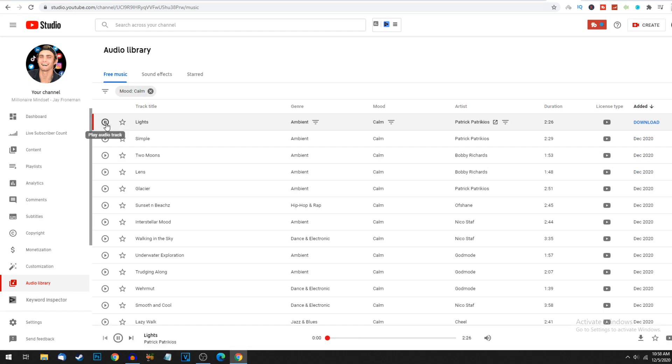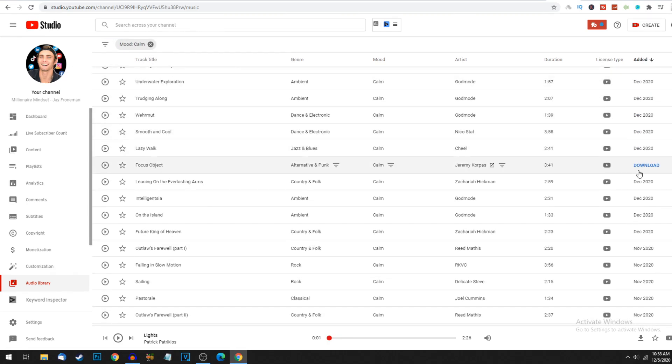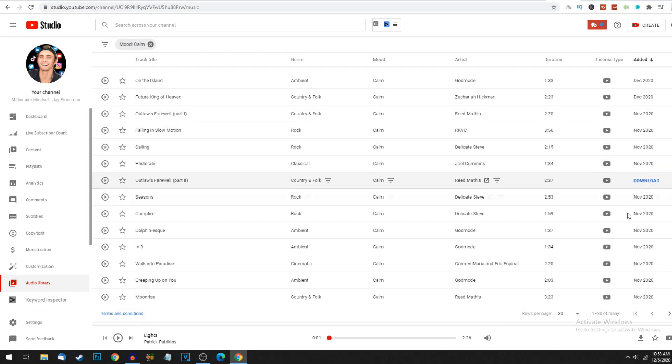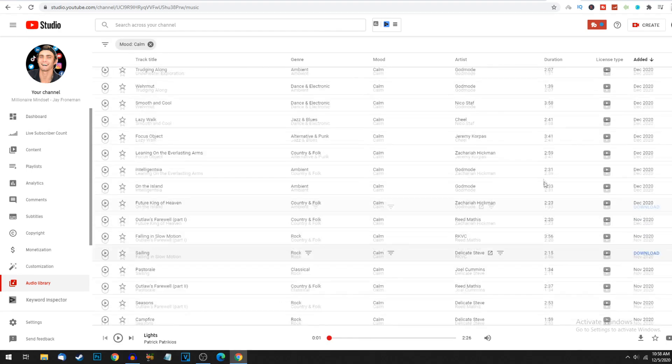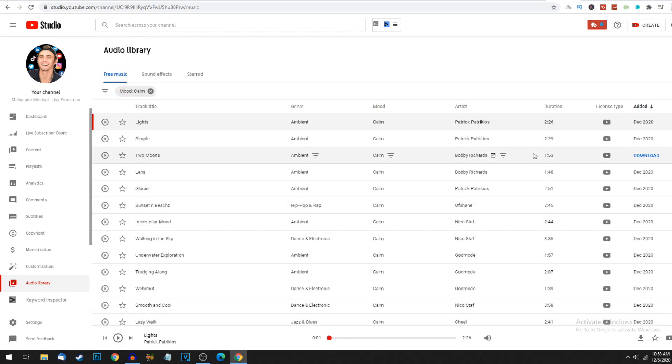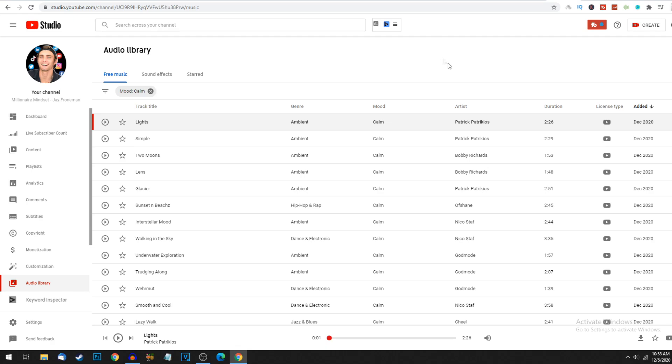These are all songs, like this one called Lights, which is very calming as you can hear. You can download all of these to your PC. There's up to 30 pages of songs and meditation music that you can use to make like a 10 hour compilation. I'm actually going to show you a tool on how you can rank number one. At the end of this video, I'm actually going to give you a whole YouTube course as well to help you blow up with this.